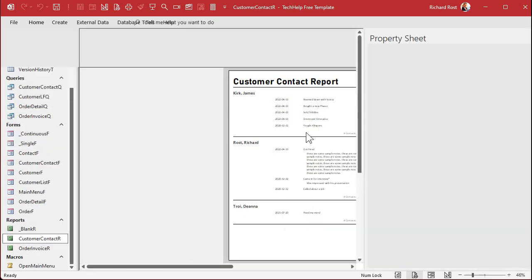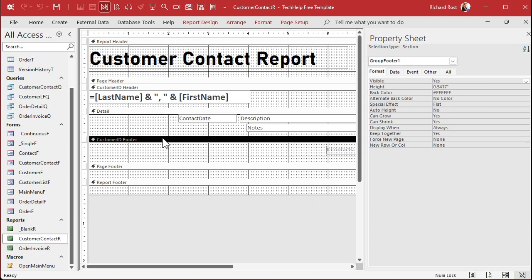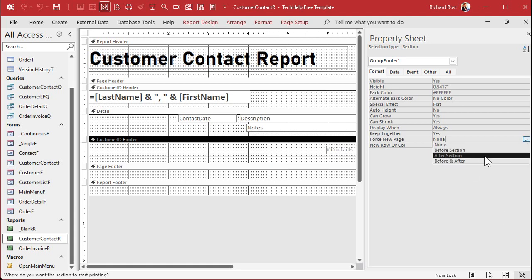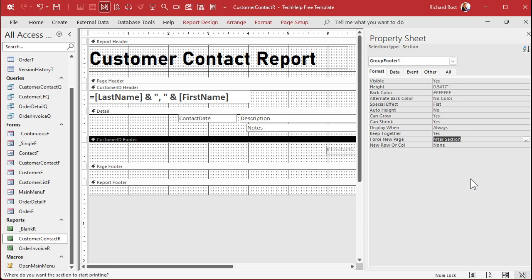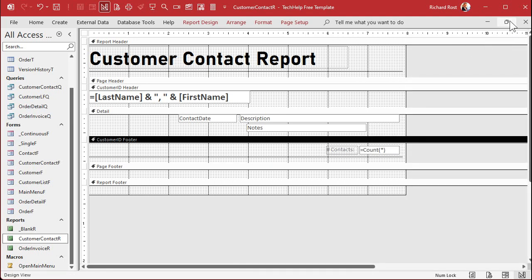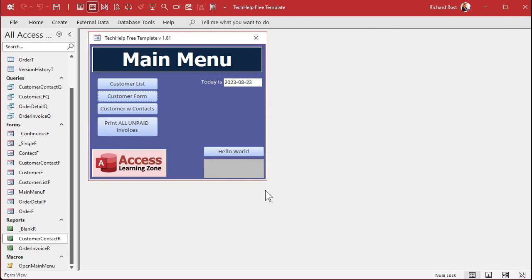To do that, let's go into design view. In the other video we created the customer ID header and footer — this is what groups things together. In the footer, go to the properties and find the Format tab. Right in there you'll find a property called Force New Page. Set it to After Section, which means after this footer is drawn, force a new page. There's also a Before Section option, because you can force a new page before the header — wherever you want — but in this case we're going to force a new page after that section.